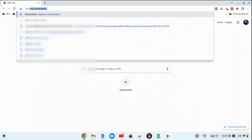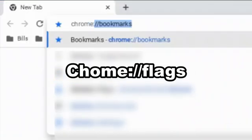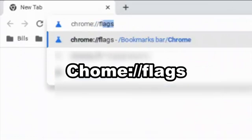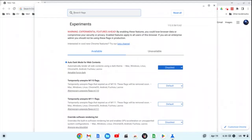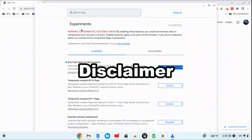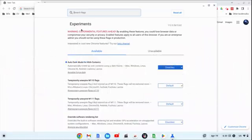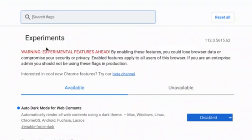To find the flags, open up a browser window and then go up to the address box and key in 'chrome://flags' and then hit the Enter key. It will open up a window as we see here, and this will lead to the disclaimer: these are experiments — warning, these are experimental features ahead. By enabling these features you could lose browser data or compromise your security or privacy.